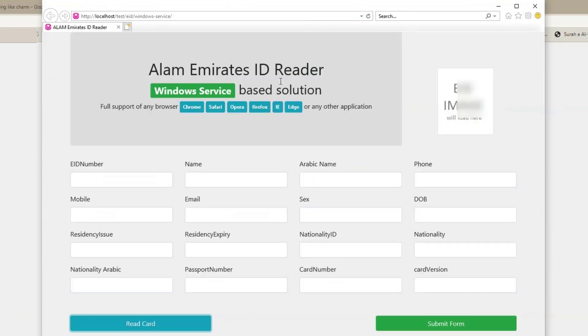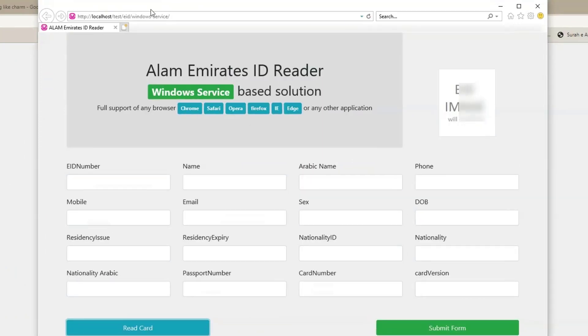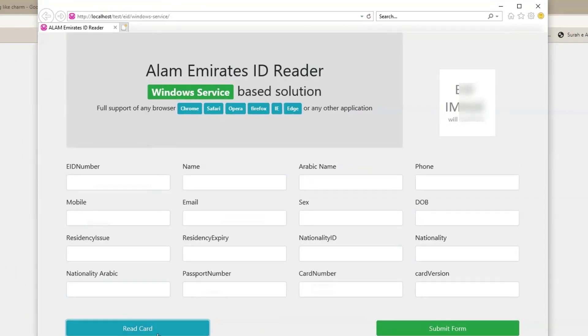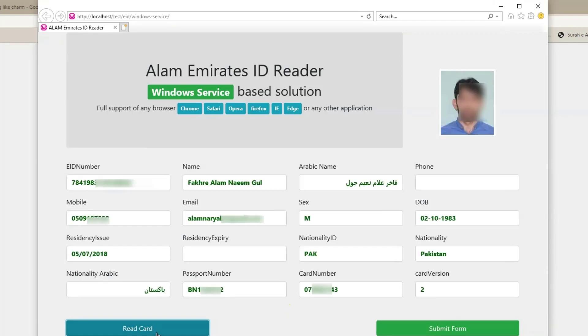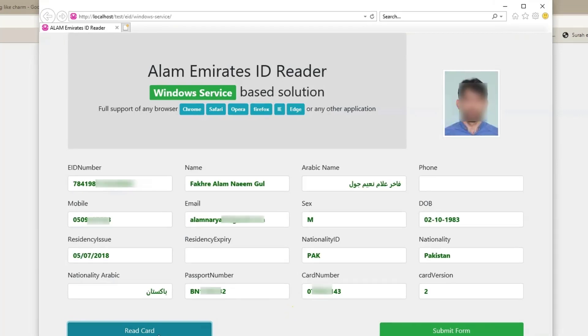Let's try with Internet Explorer. This is Internet Explorer. Click read card button. It is also working fine in Internet Explorer.